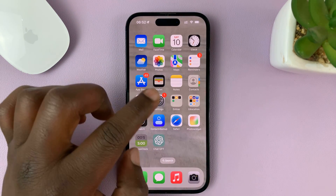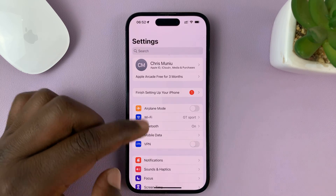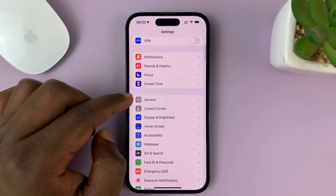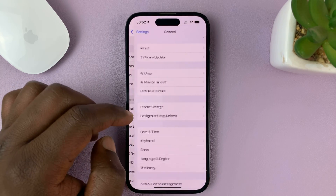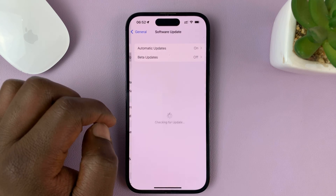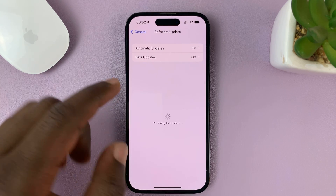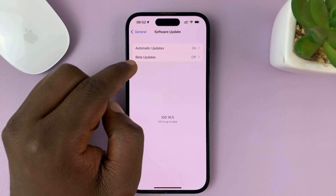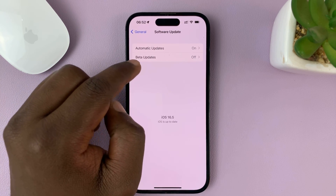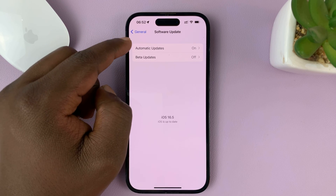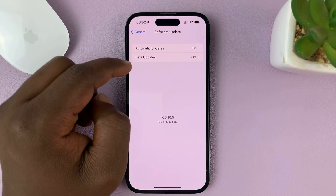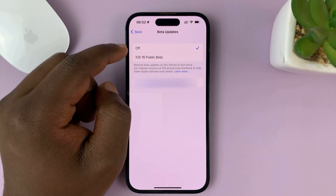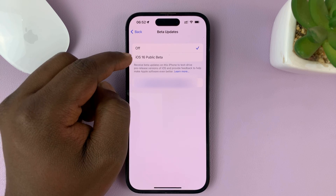Once you do that, you can now go to Settings, then go to General, then go to Software Update. You should now see the option for Beta Updates. You have the normal updates, and then you have Beta Updates — you can tap on that, and then you should see iOS 17.